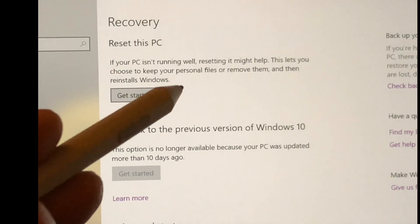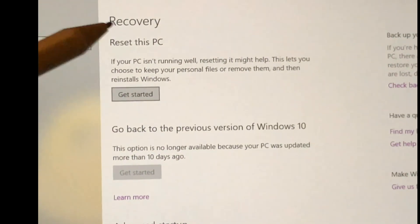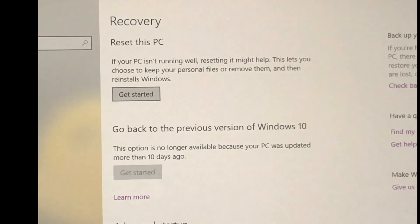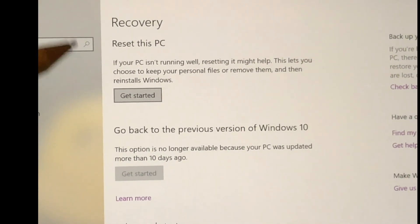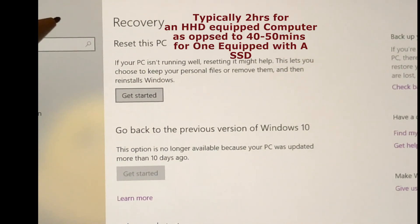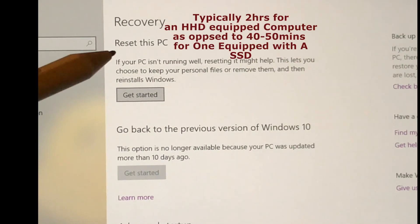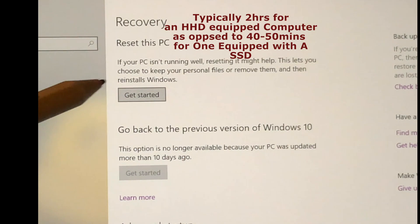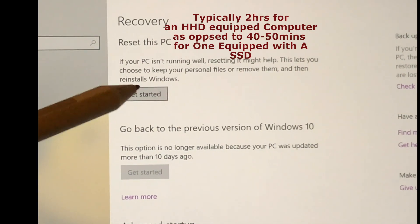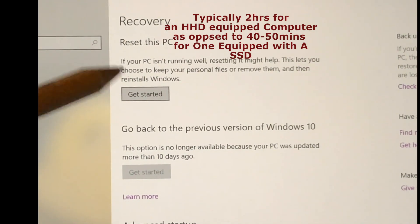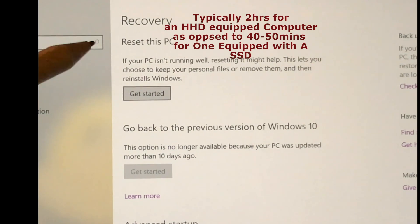Then what happens is, as you can see, Choose an Option: Keep my files or Remove everything. Tap on Keep my files, and then it just goes into the function of resetting the computer. Depending on what kind of computer you have, the process will begin.